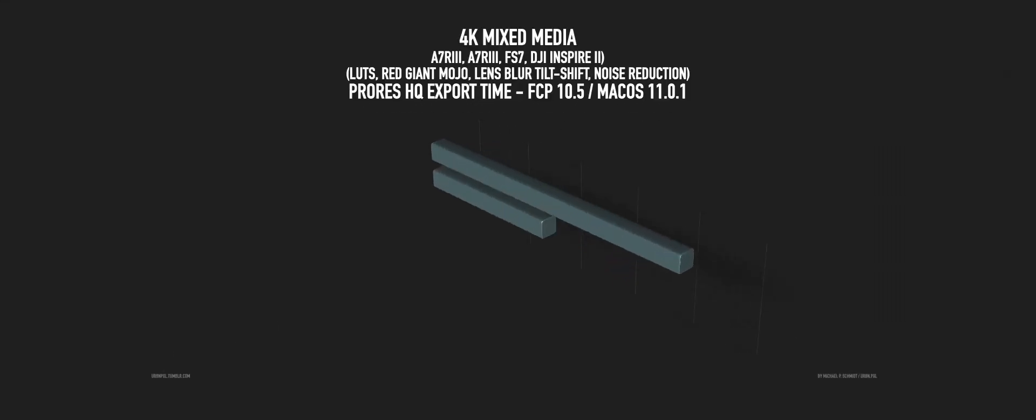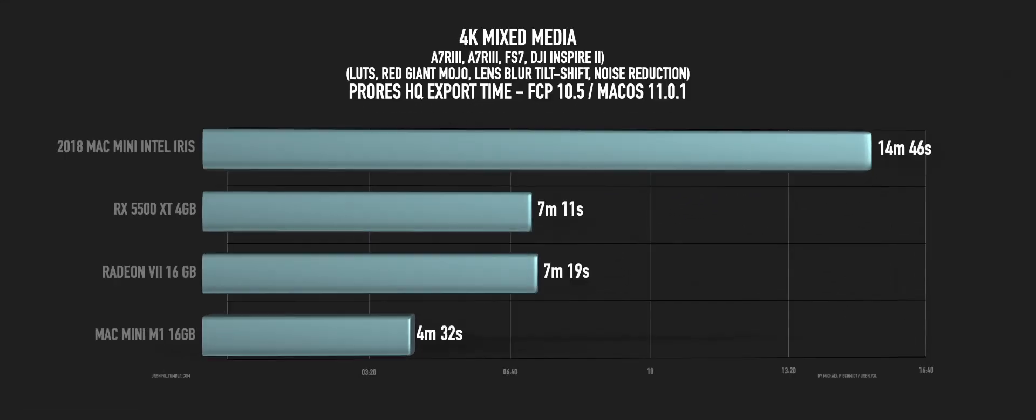So, there was the 4K to 1080 mixed media project that I tested and on the Mac Mini with the eGPU with the RX 5500, it was like 7 minutes 11 seconds export time. With the Radeon 7 actually was 7 minutes 19. So, a bit slower, tiny bit. And with the Mac Mini here, I was able to do it in 4 minutes and 32. So, quite a bit faster, I'd say. I was surprised by that.